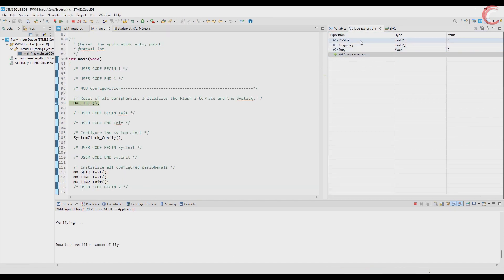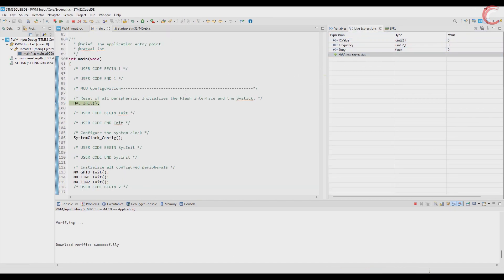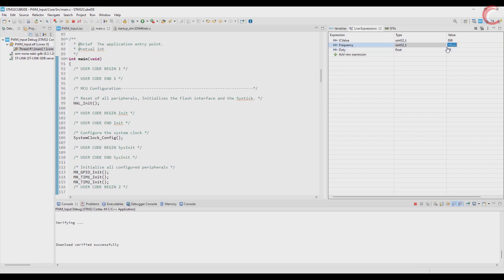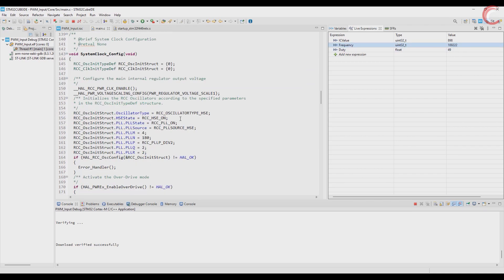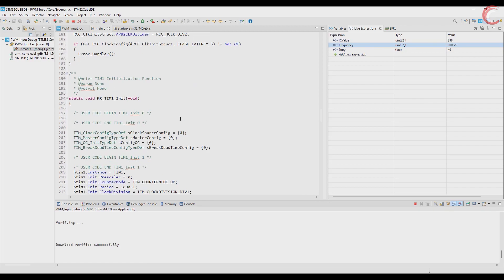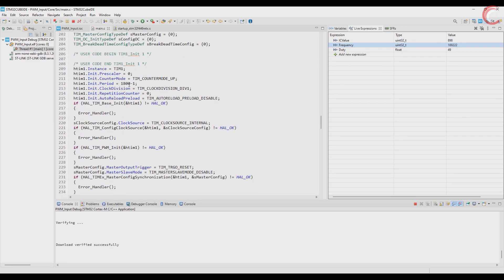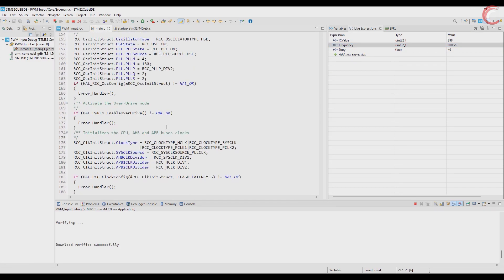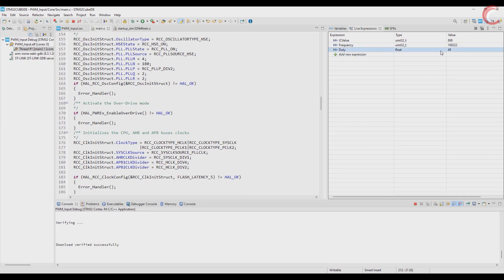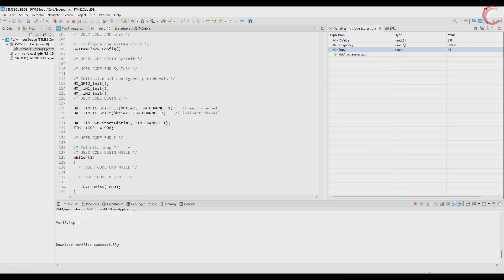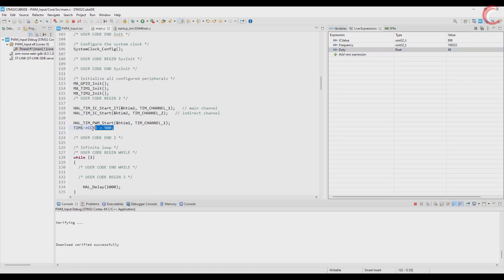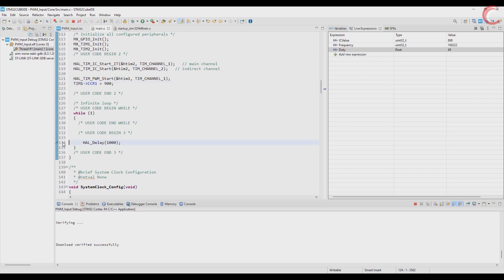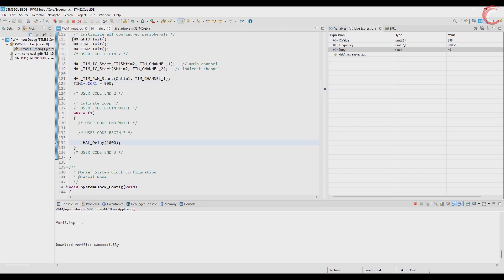I have added all three variables to the live expression. Okay, you can see the frequency is around 100 kilohertz and the duty is around 50 percent. Also note that the input capture value is pretty consistent. Let's put a breakpoint in the while loop to check if the control enters the loop. So the loop is also working alright.